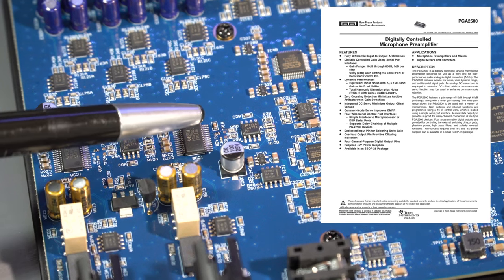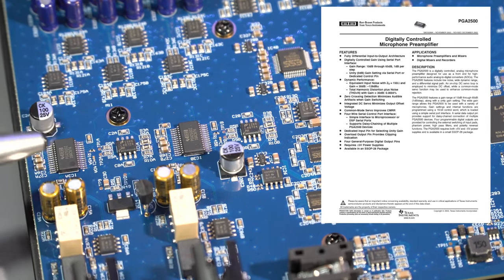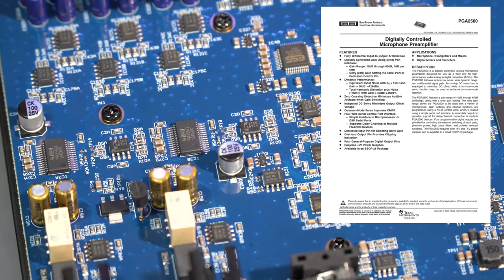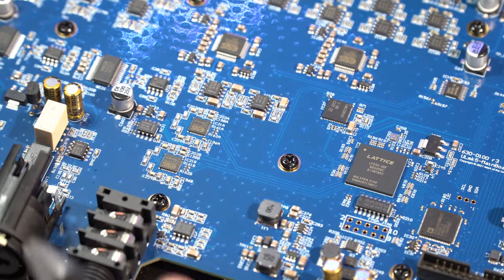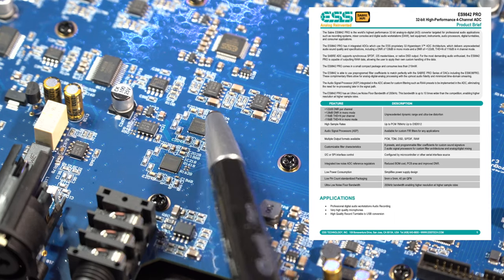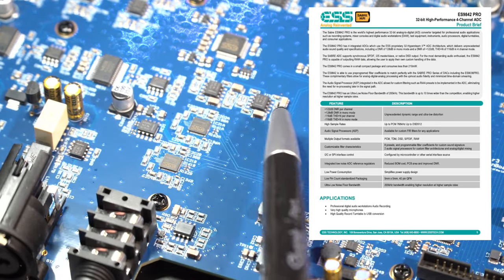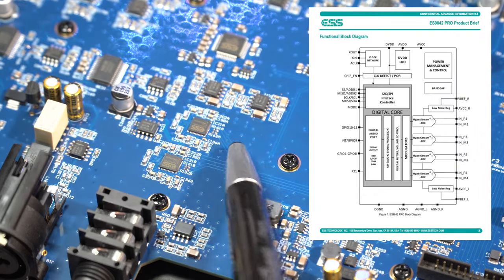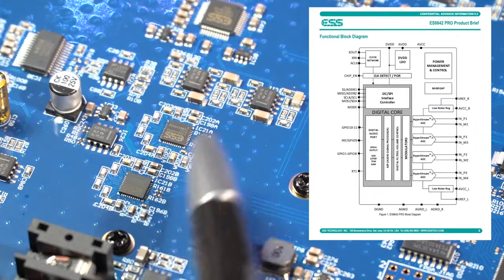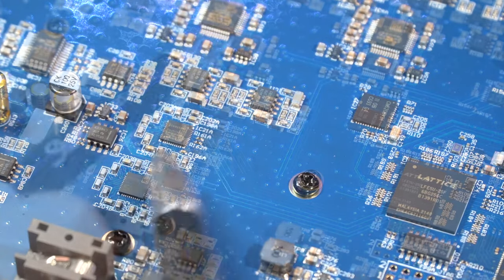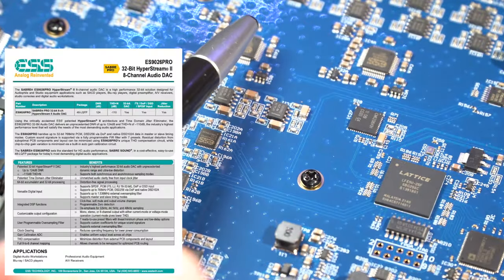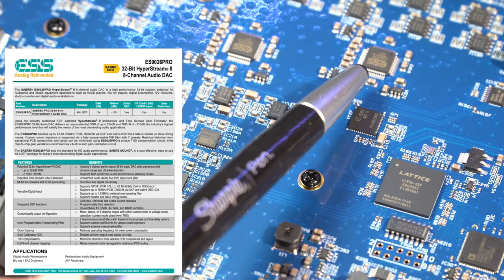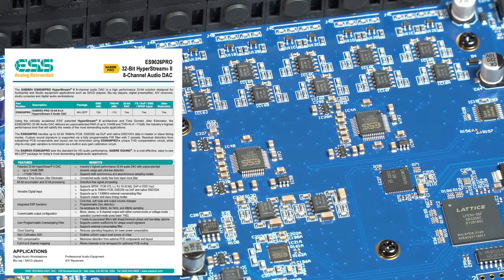And then for converters, we've got ESS Tech. We've got the ES9842 Pro analog-to-digital converter, and then for the digital-to-analog side on the outputs, again we have an ESS Tech ES9026 Pro.